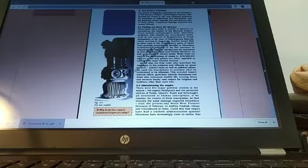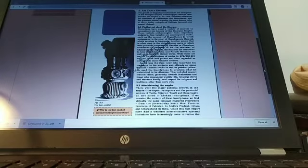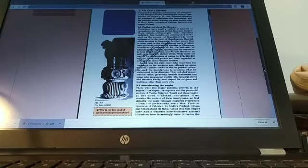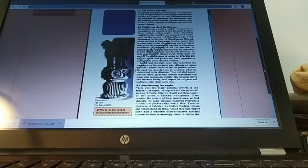Chandragupta Maurya, who founded the empire in 321 BC, extended control as far northwest as Afghanistan and Balochistan. His grandson Ashoka, arguably the most famous ruler of early India,